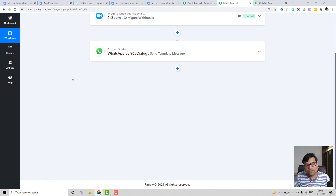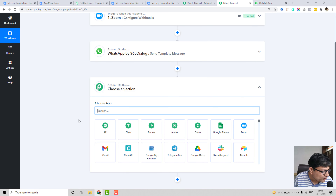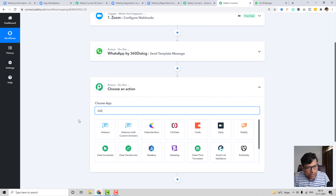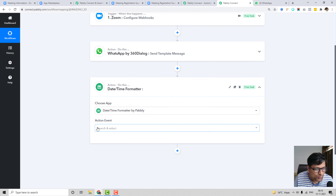The immediate reminder is working. Now we need two more reminders: one day before the meeting and two hours before. To do this, we need to calculate two specific times from the meeting start time. We'll use the Date Time Formatter module, which allows you to add or subtract time from a specific date and time.